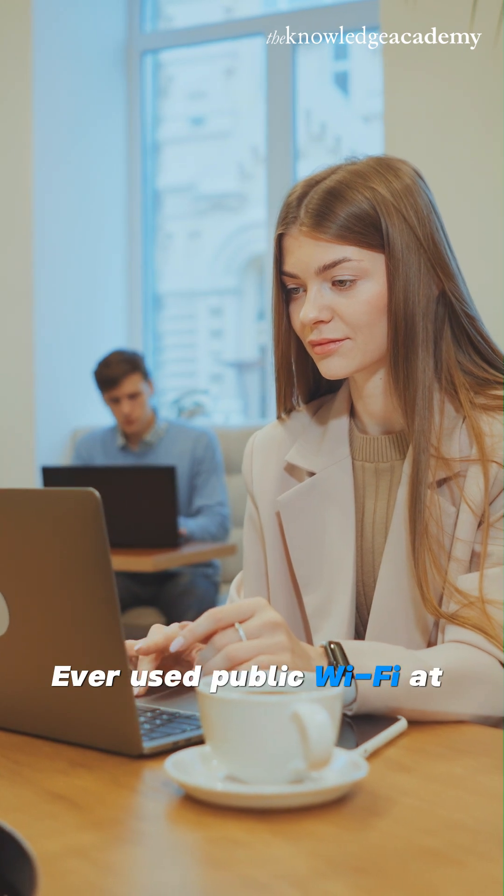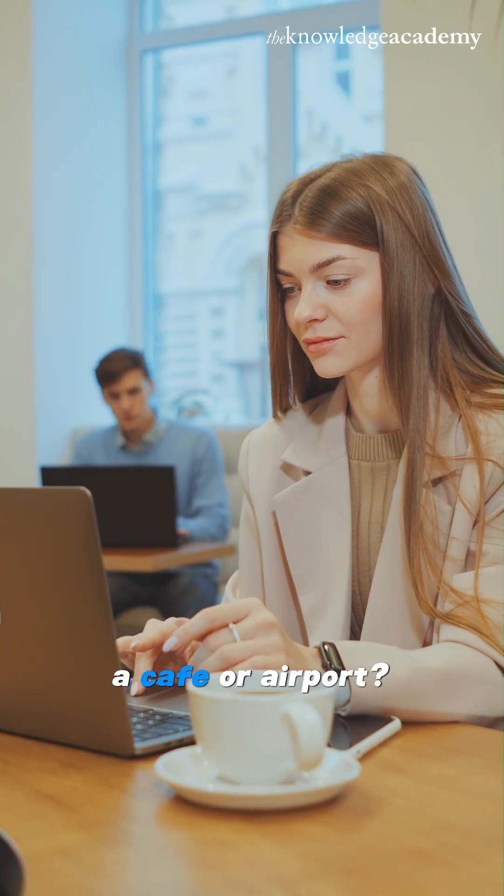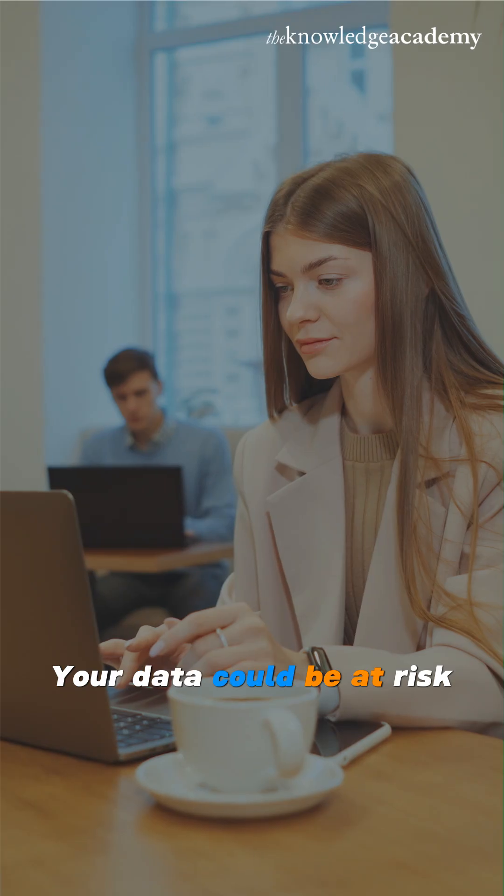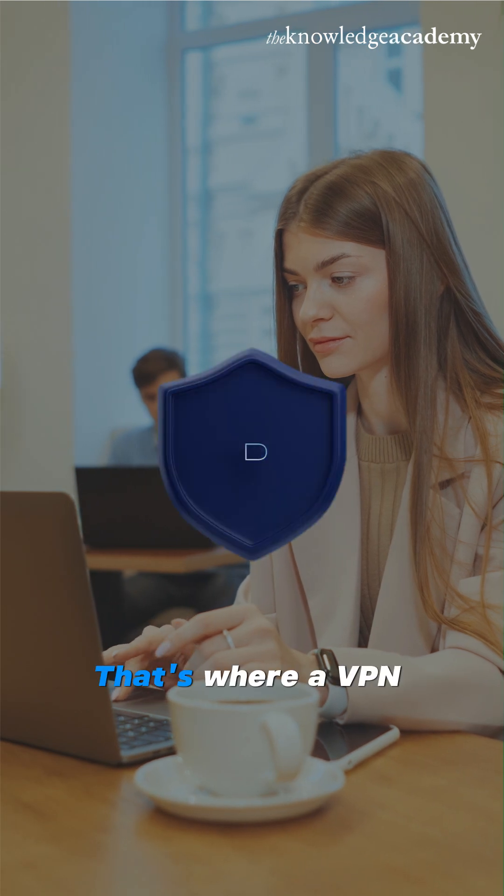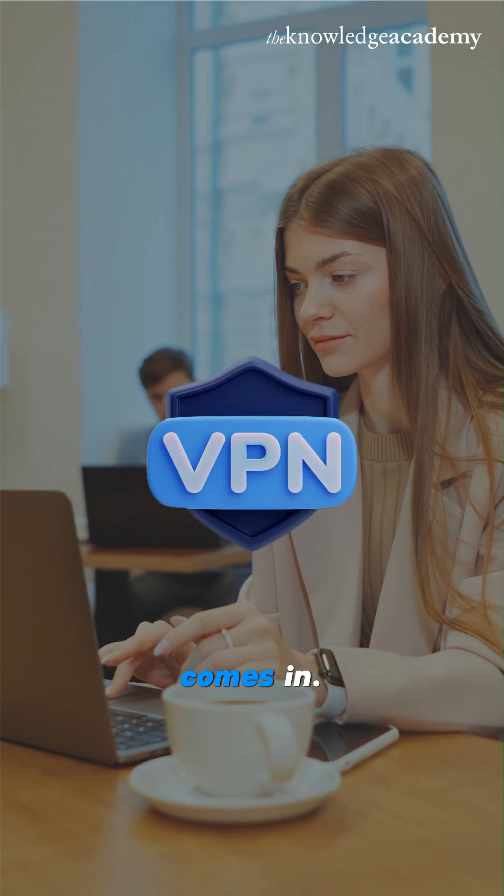Ever used public Wi-Fi at a cafe or airport? Your data could be at risk. That's where a VPN comes in.